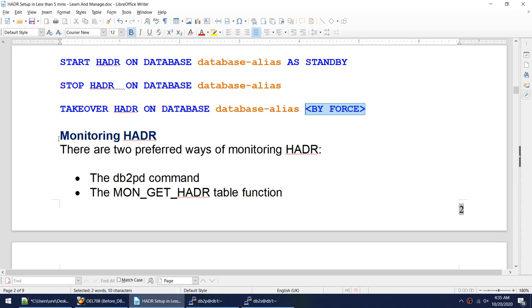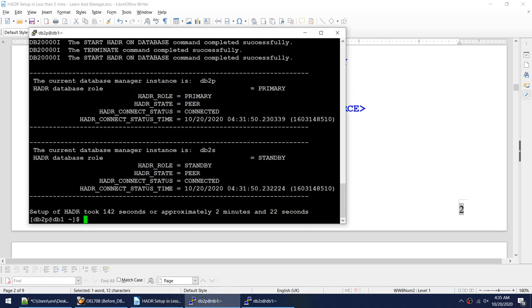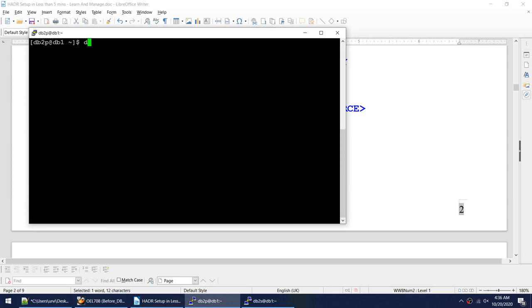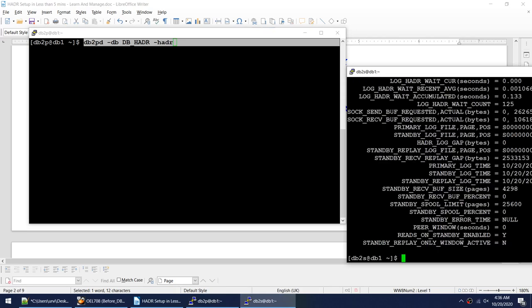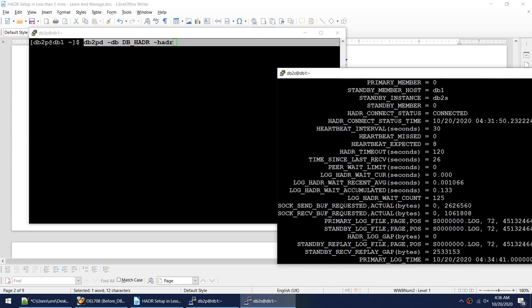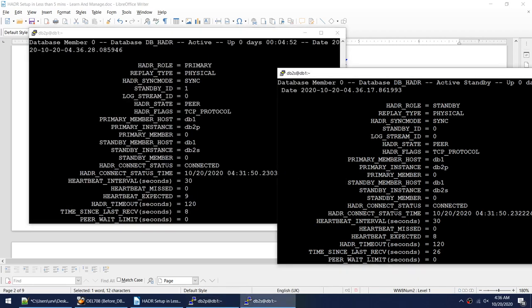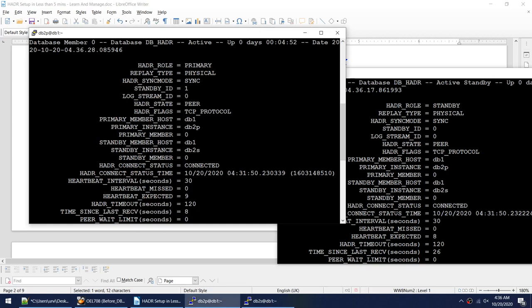To monitor HADR there are two methods: the db2pd command or mon_get_hadr. The db2pd command is 'db2pd -db dbhdr -hadr'. I'll run it on primary and standby. On the standby it shows: standby, physical sync, peer connected. On the primary it shows: primary, physical sync, peer connected, along with the standby instance name and heartbeat information.